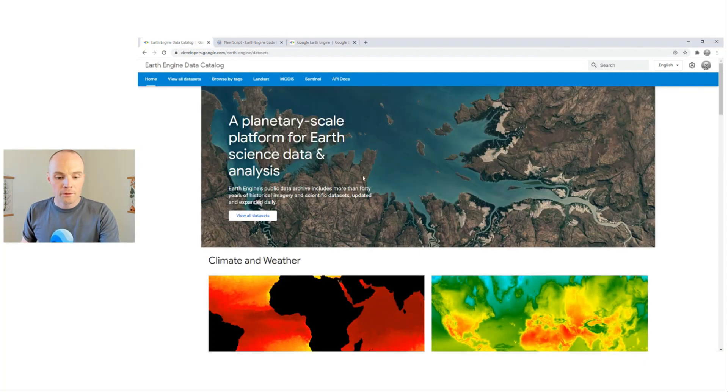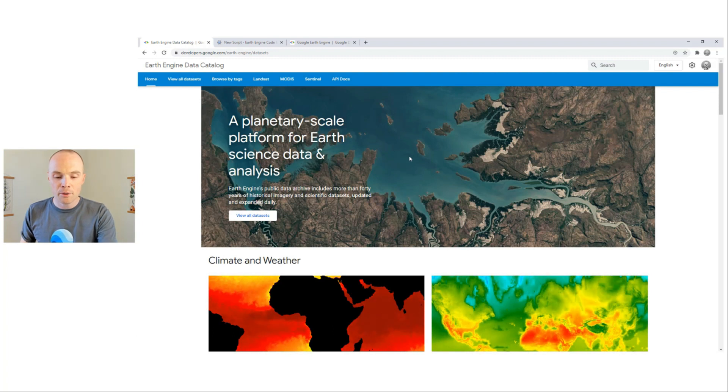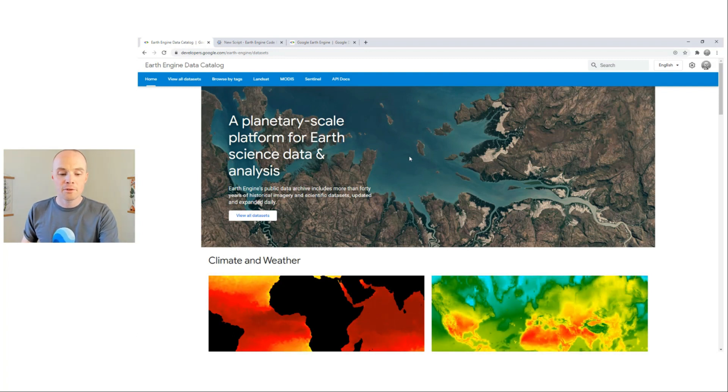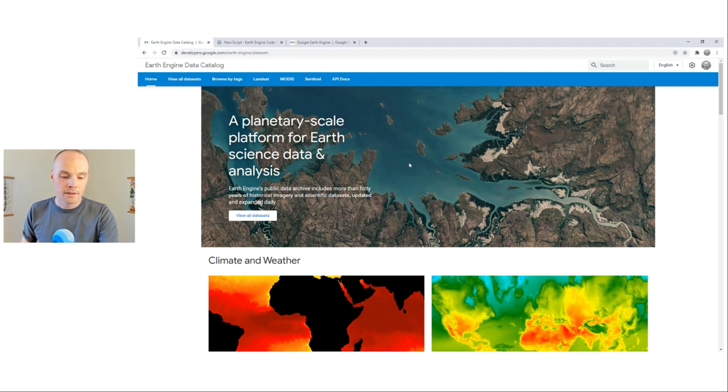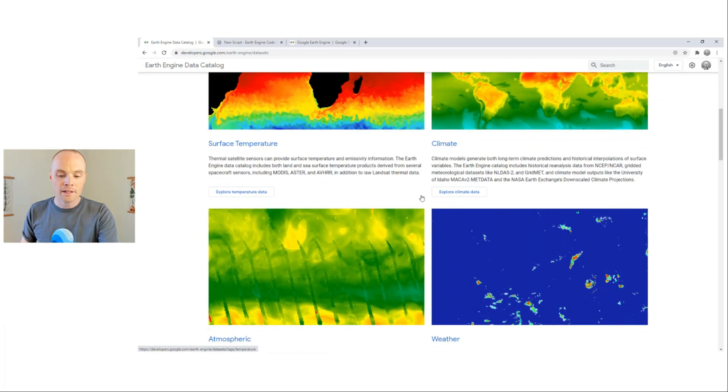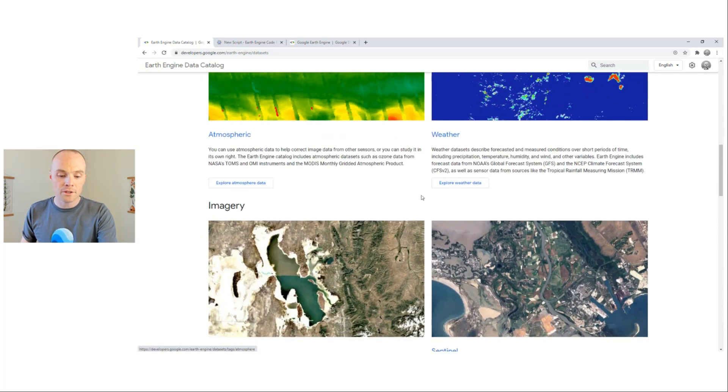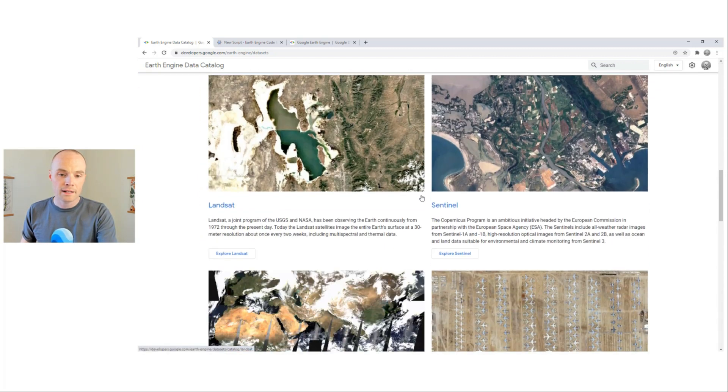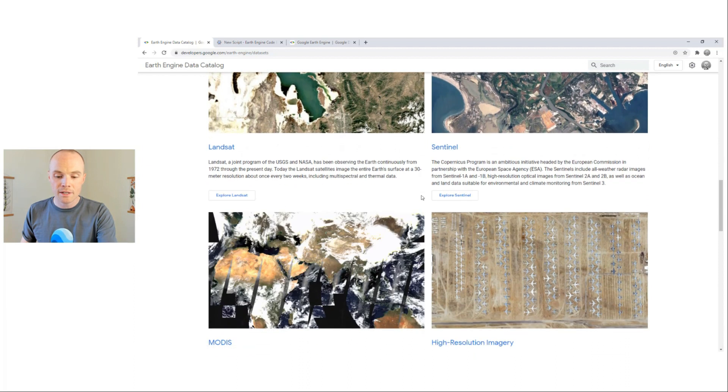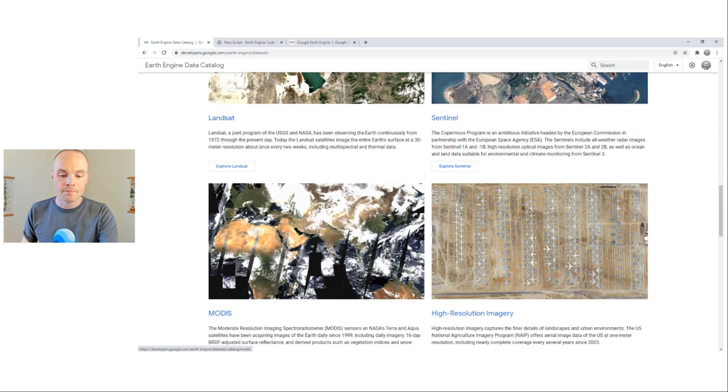With over 700 data sets, discovery is an important function of the site. There are several ways to find data of interest. There are easy access points for broad categories of data, such as those shown here on the home page. Clicking any one of them takes you to a page of relevant data sets.